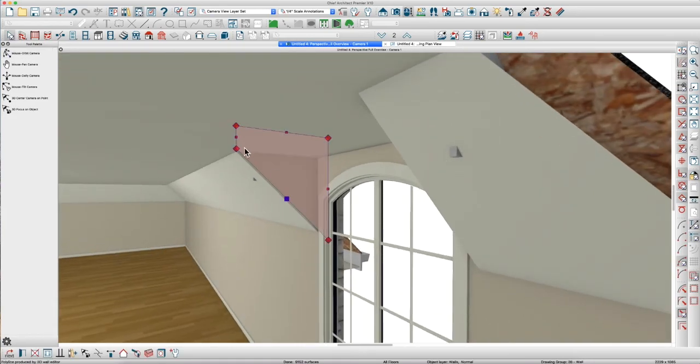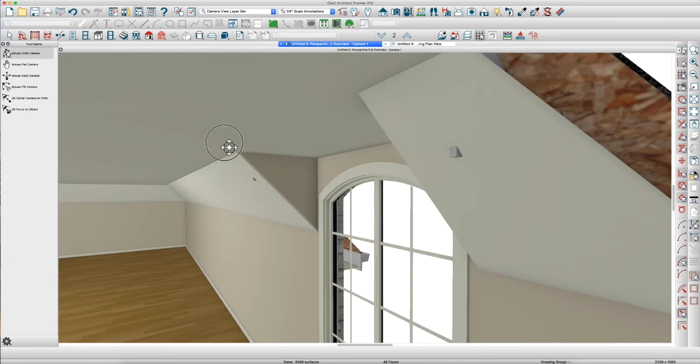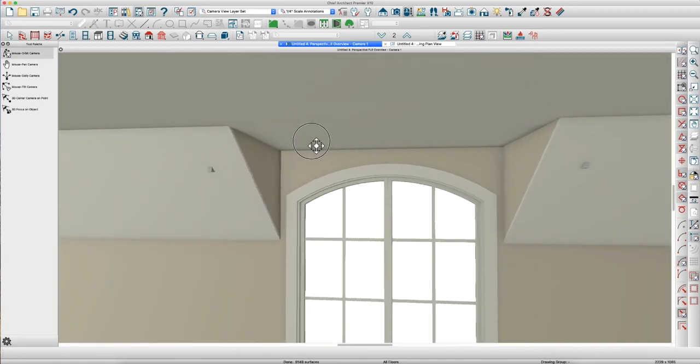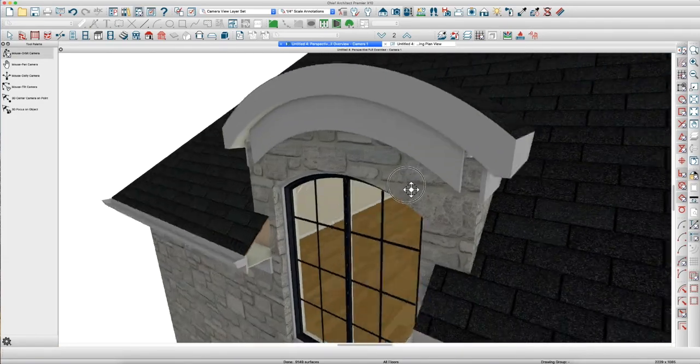Same over here. Maybe I just didn't pull those cheek walls back far enough. That could be that. But, that looks pretty good.